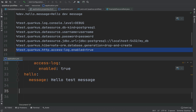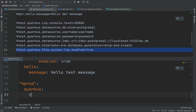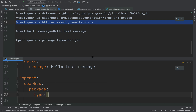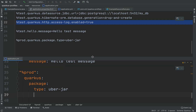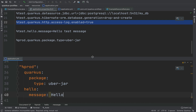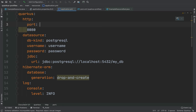Now we need to write the properties for the profile production. So %prod — quarkus package type, and of course uber-jar. And here I'm going to put hello prod message. I forgot to put here the port with 8080. Very good. And now we are ready. I have the default configuration, I have the configuration for dev profile, for the test profile, and for the prod profile.